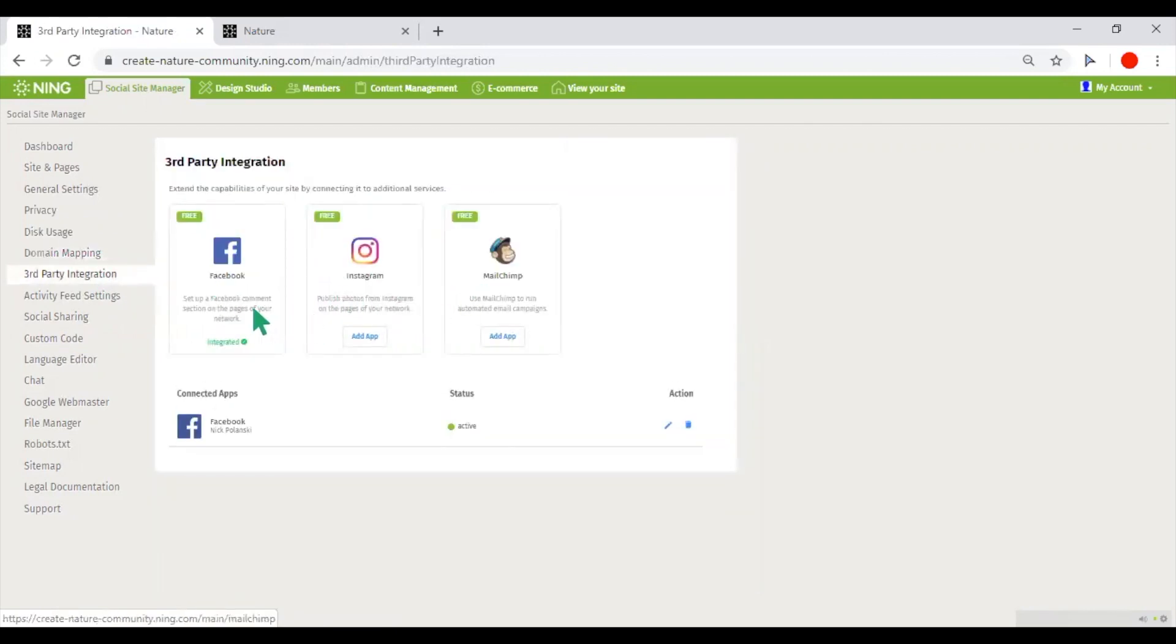Facebook integration will allow you to set up Facebook comments on the content of your network, so even non-members of your network could leave their feedback.